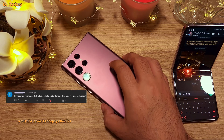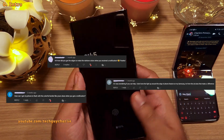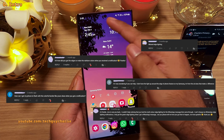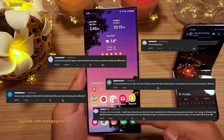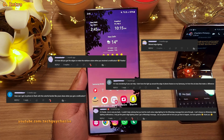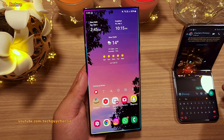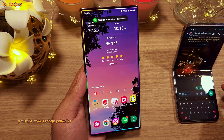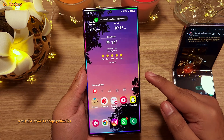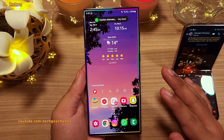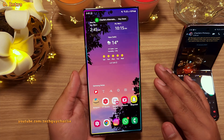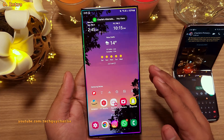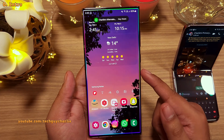In my recent videos, I have noticed quite a few people asking about how to get the borders of the screen to light up like this whenever the phone gets a new notification. Well, this feature is called Edge Lighting and I haven't really talked about it in my recent videos because I think it's a common feature.